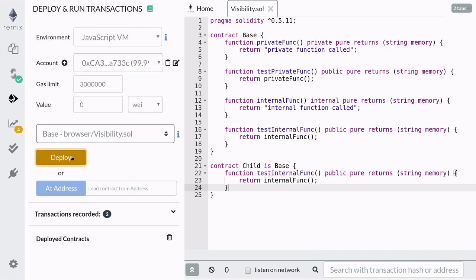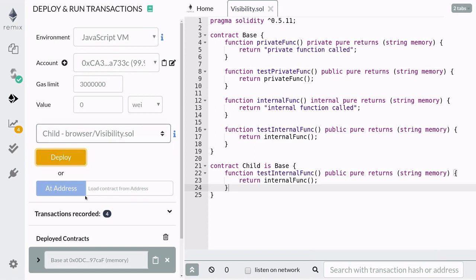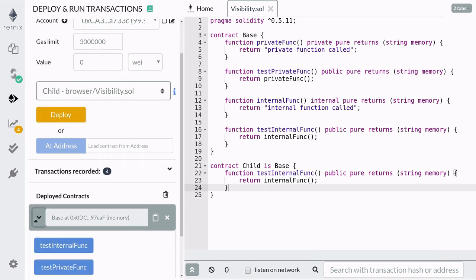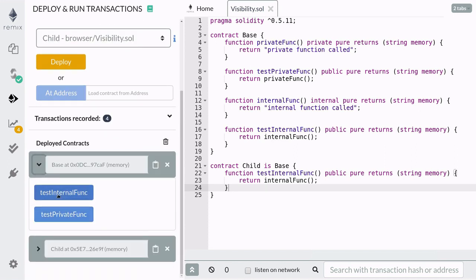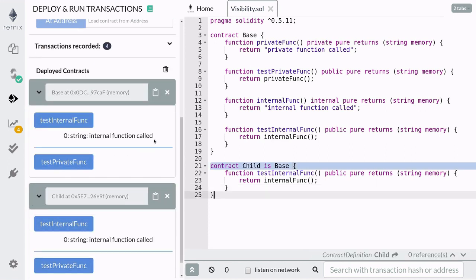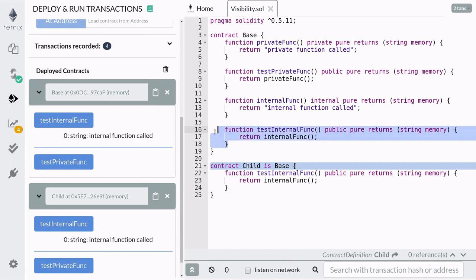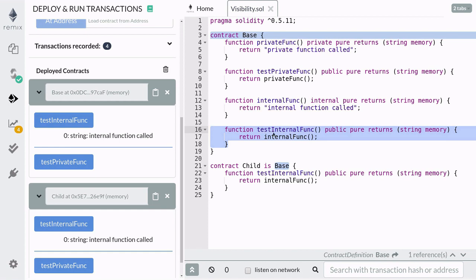Recompile and deploy both the base and the child contract. And you can see here that both contracts are able to call the internal function inside the public function.